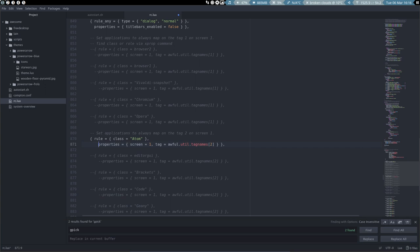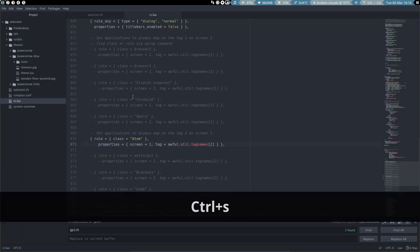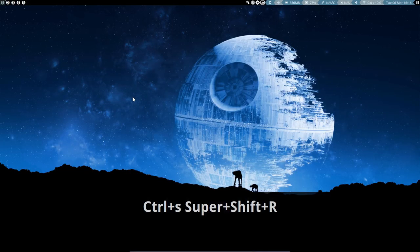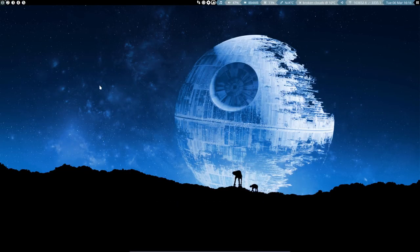If you find an application that's called Atom, then you apply it to screen 1. Yes, we can have dual screens, three screens, four screens, five screens, six screens. It's a variable. Go to screen 1, put it on tag 2. Boom. That's what it says here. It's a rule now. Control save it, super shift R it.